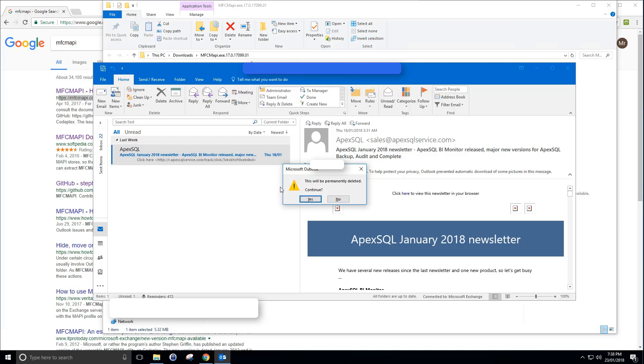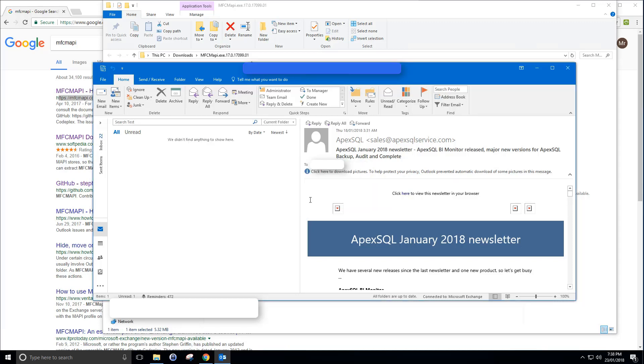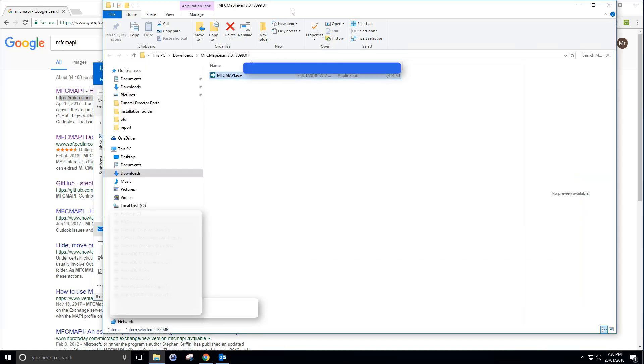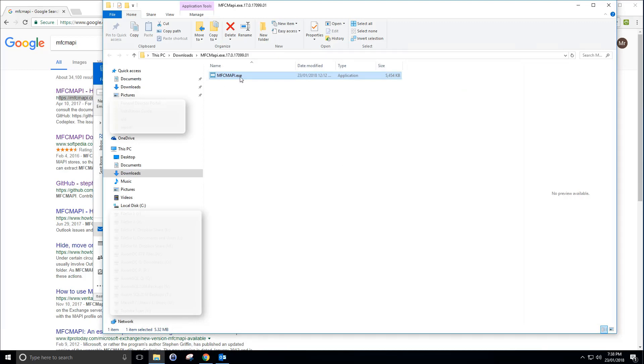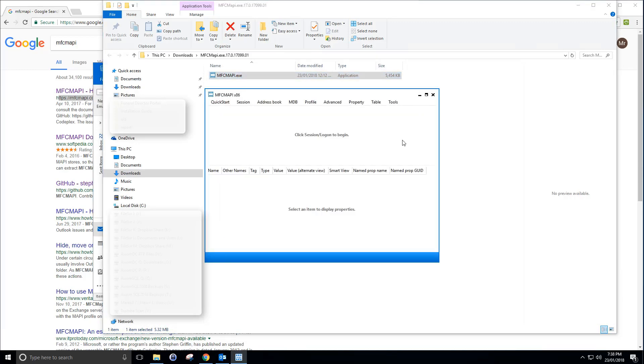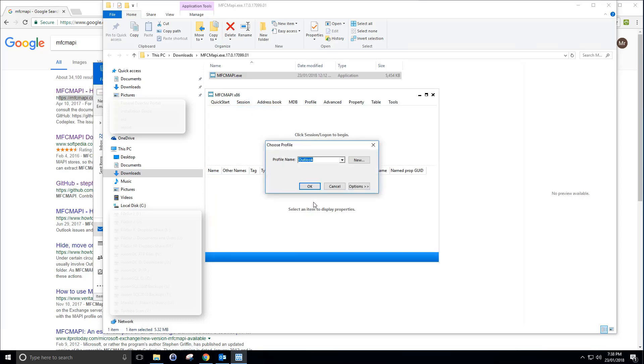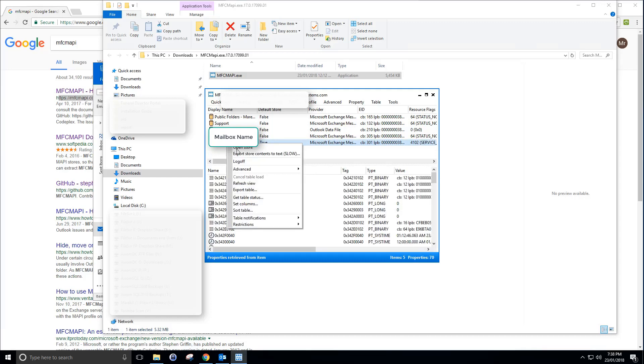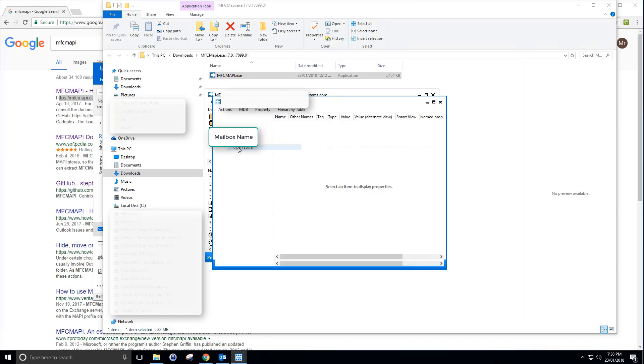I open my MFC Mappy tool that I've downloaded earlier. Double click it, click on session, click on logon, select your Outlook profile, click OK. Now here you want to select your mailbox name, your mailbox account. You right click it and go to open store.